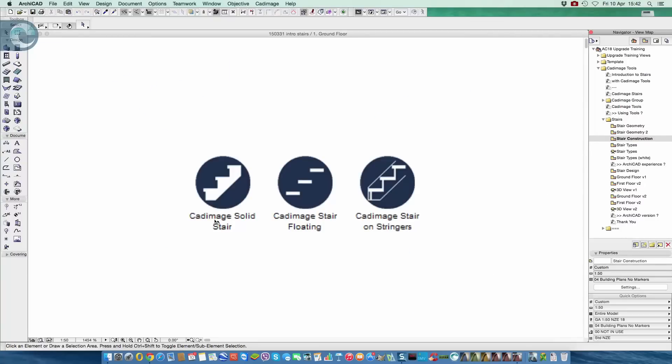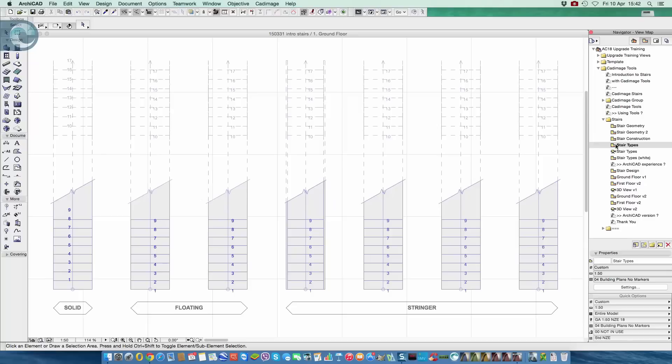So what we actually have is a set of construction types that you can work with. We have three types: a solid stair, a floating stair, and stairs that are based on stringers. That means we have a range available, different types of stringers, a couple of different types of floating stairs and then a solid stair.